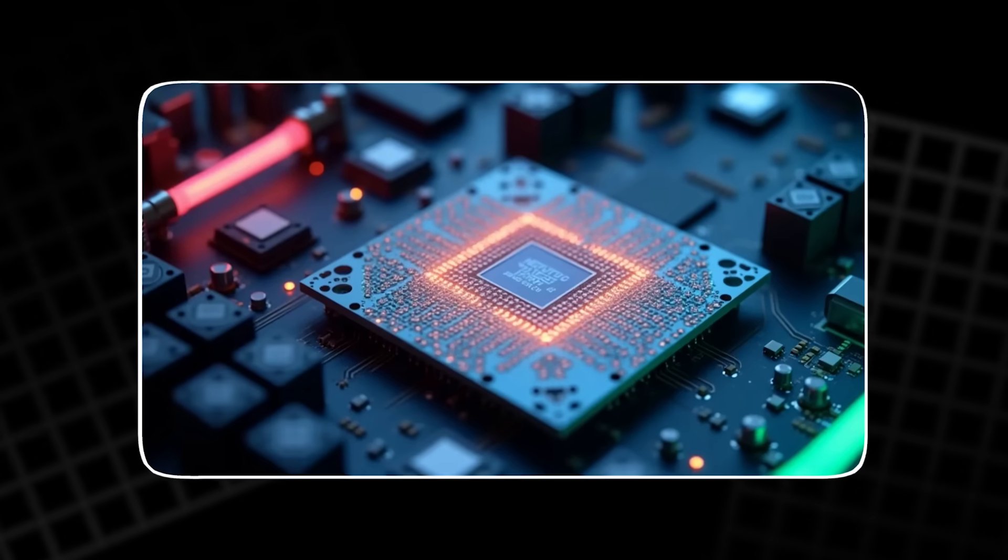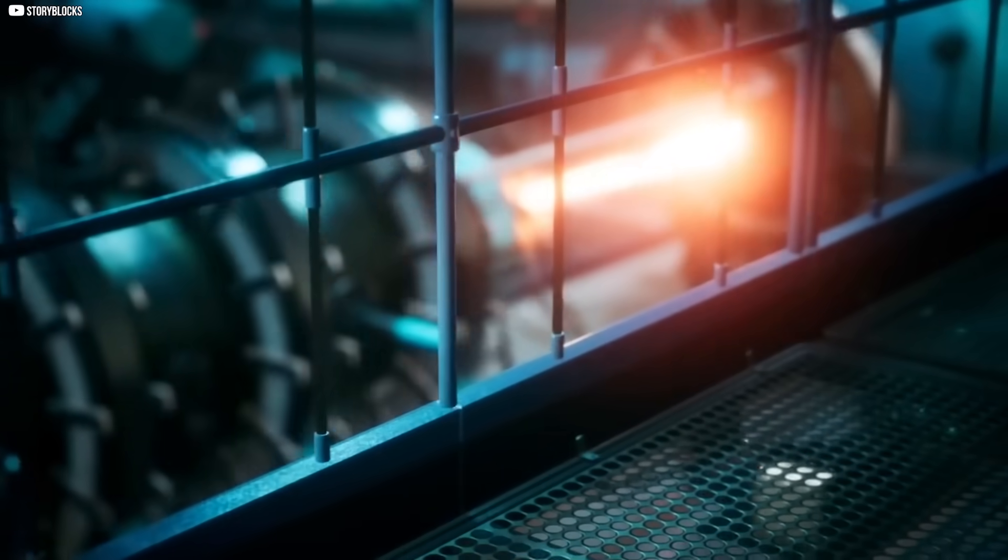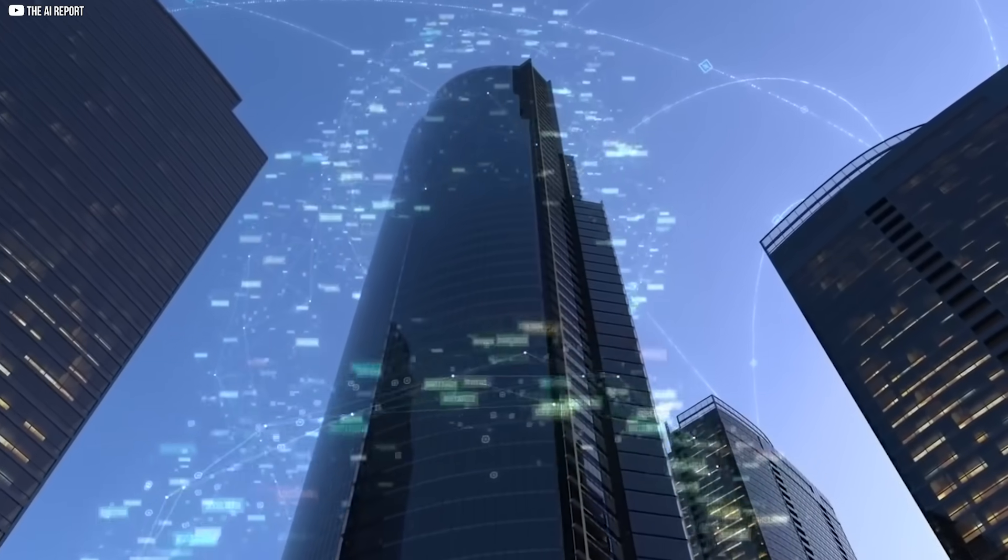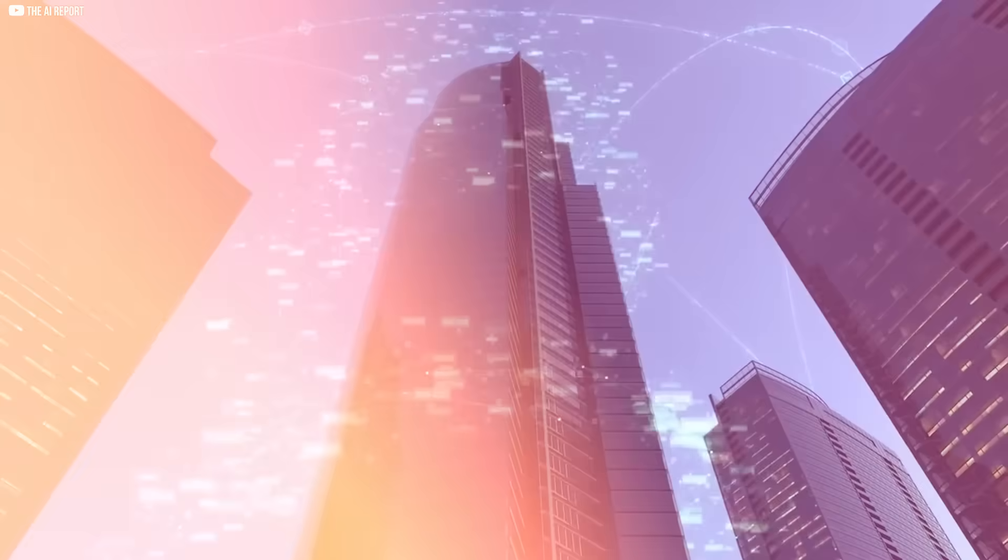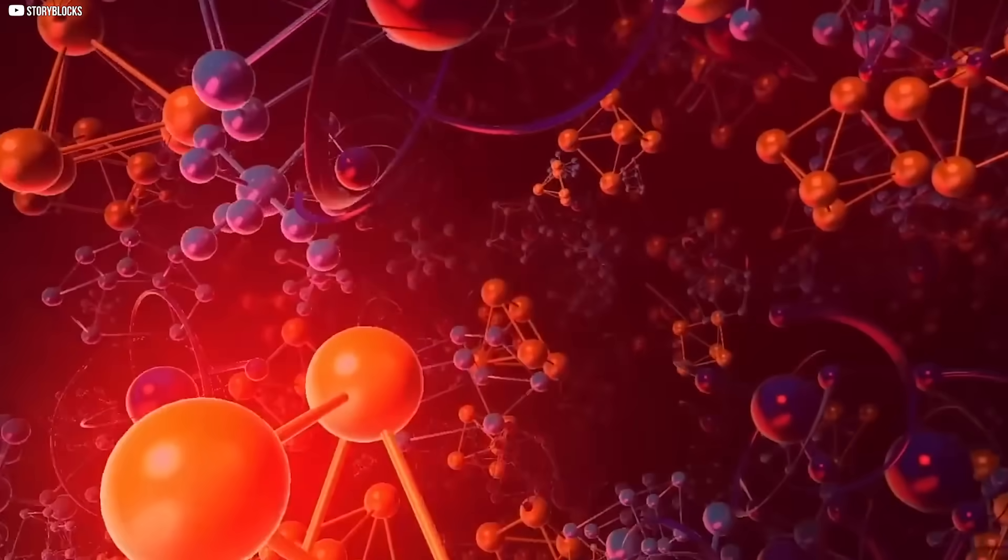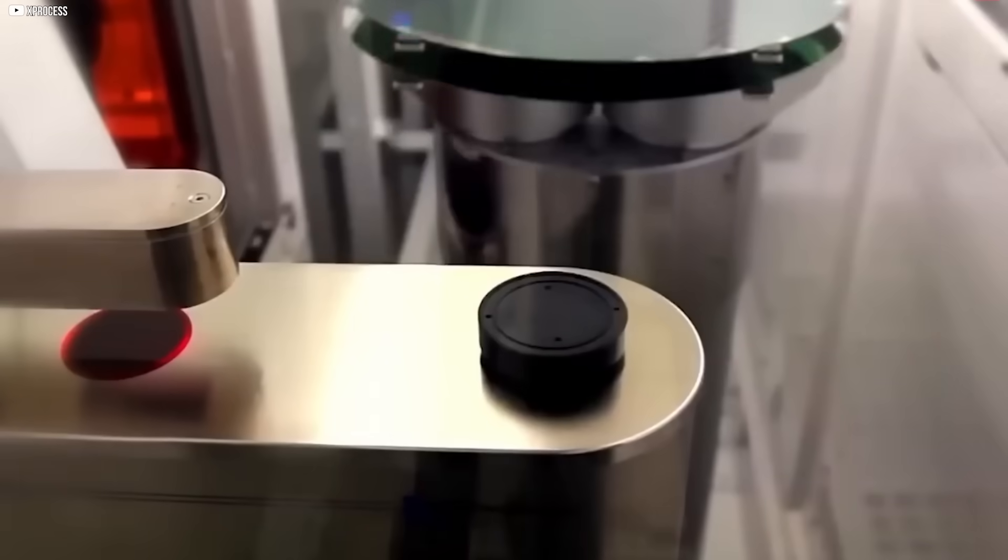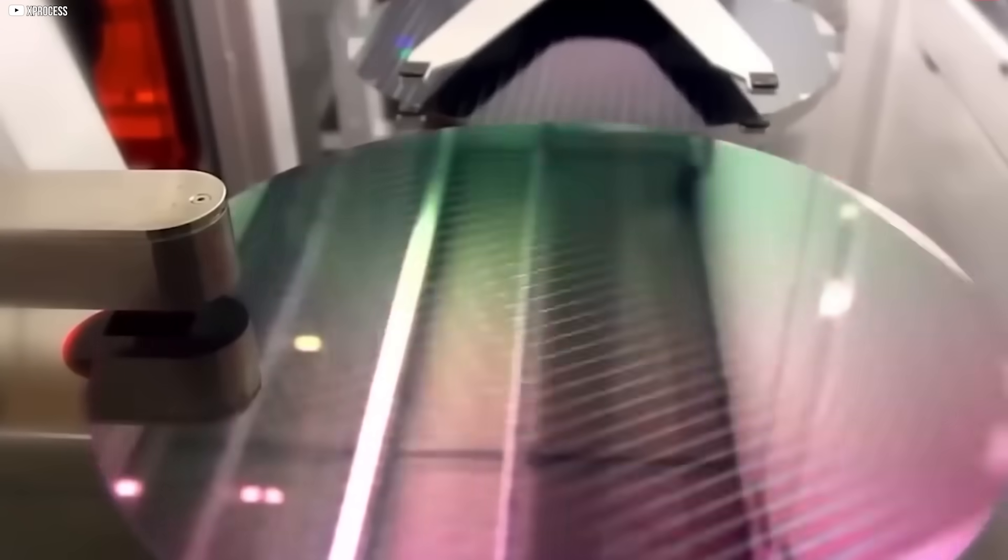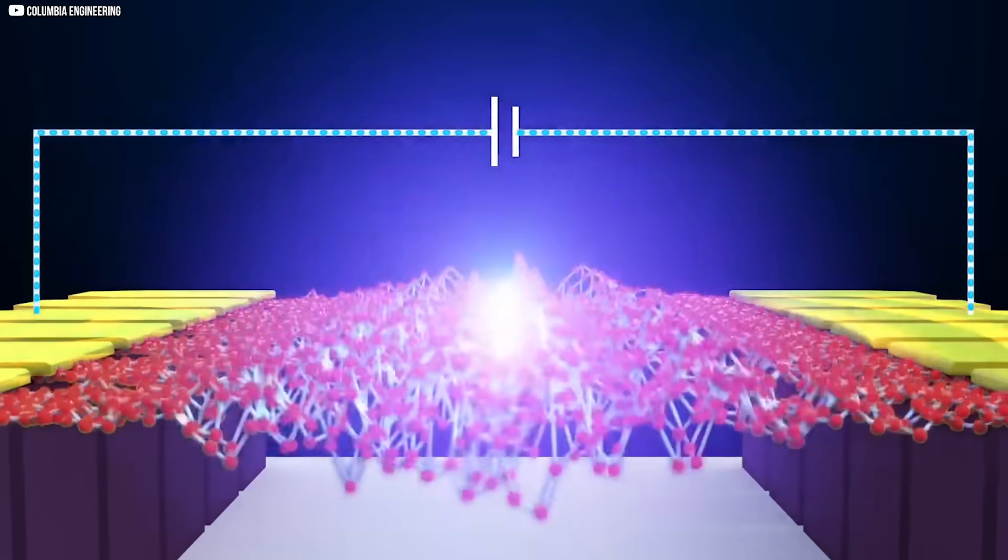The switches can go no smaller, the heat can burn no lower, and still, our hunger for intelligence keeps growing, demanding more than electrons can give. The question rises softly but urgently: What comes after silicon?